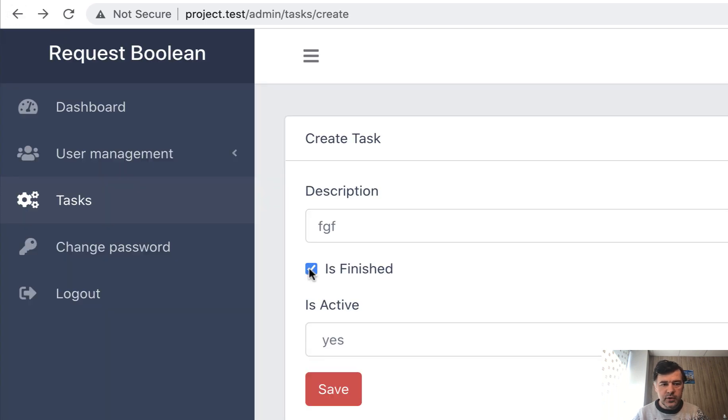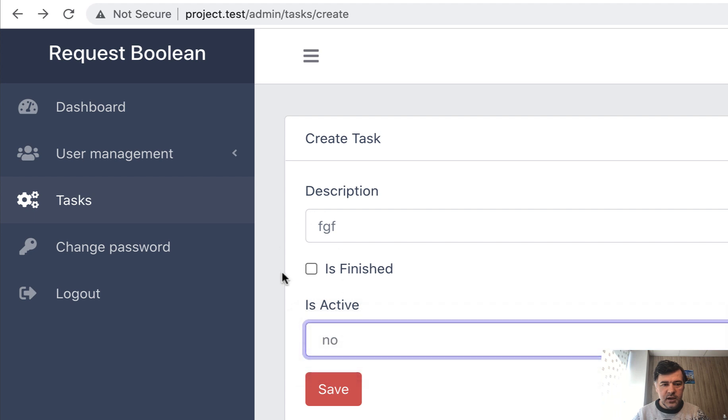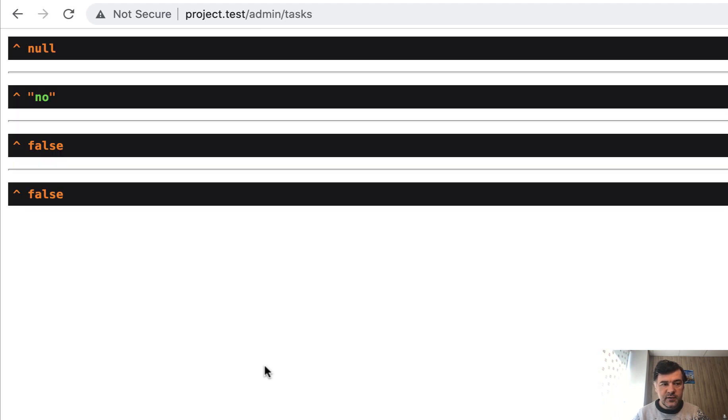But if we, for example, leave it unchecked and no, we save and we have null and no, but then false and false.